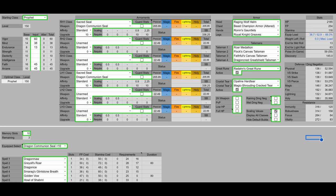For the Great Rune, we have Morgott's Great Rune to boost our HP, FP, and stamina. And for the Crystal Tear, we have Opaline Hardtear to further boost our damage negation, and the Magic Shrouding Cracked Tear to boost our magic damage when using Smarag's Glintstone Breath.